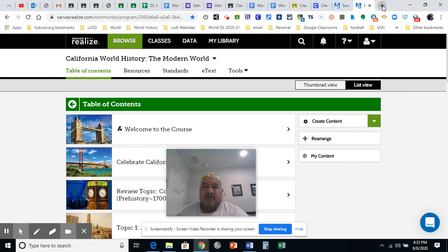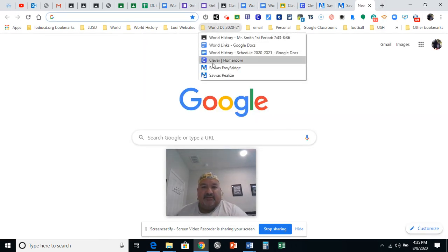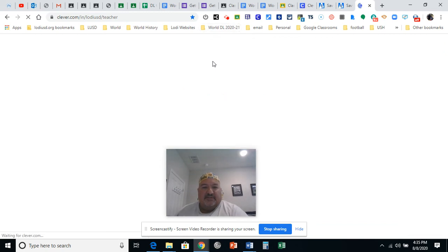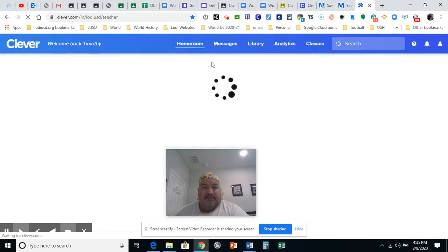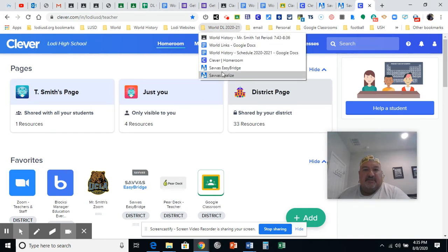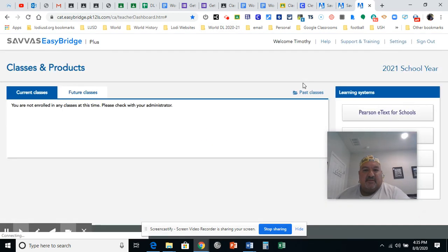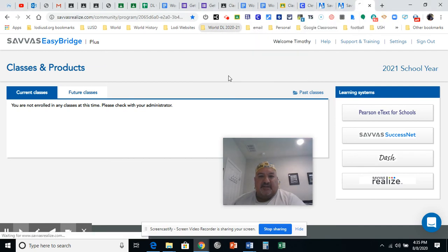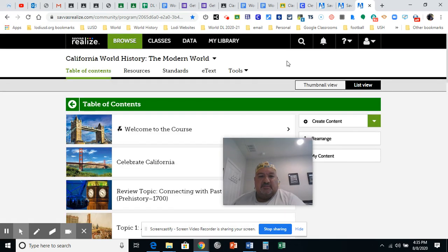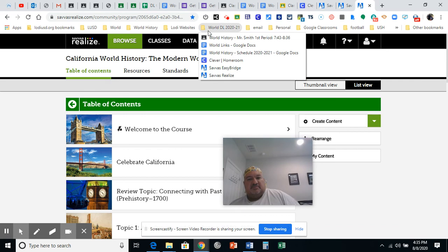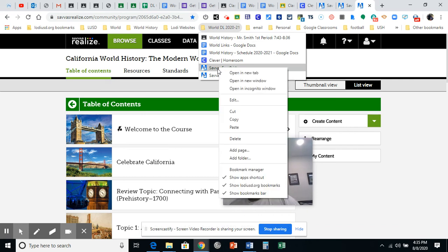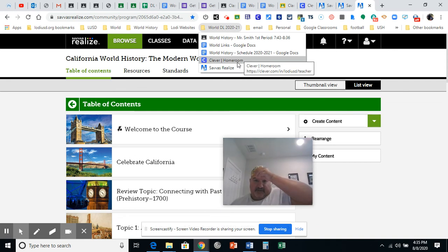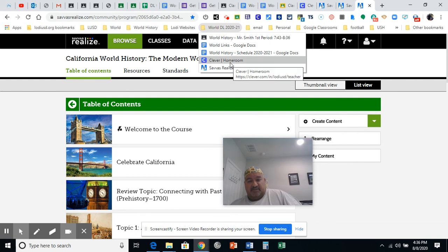Now we'll see which one works. See what happens when we do Clever. It opens and eventually I could get there because I get the Savas Easy Bridge. What happens when we do Savas Easy Bridge? It opens. What happens when I try Savas Realize? It takes me right to the book. So, I'm going to go ahead and right click, get rid of that one. I'll leave Clever up there just in case. And just leave Savas Realize is going to be my best two bets for getting to the textbook. And that's it.